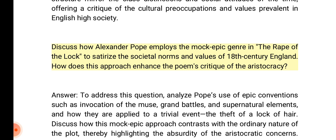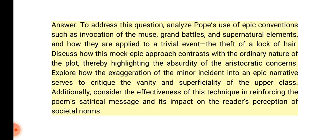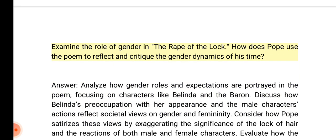Discuss how Alexander Pope employs the mock epic genre in the Rape of the Lock to satirize the societal norms and values of 18th century England. How does this approach enhance the poem's critique of the aristocracy? Answer: Analyze Pope's use of epic conventions such as invocation of the muse, grand battles, and supernatural elements, and how they are applied to a trivial event — the theft of a lock of hair. Discuss how this mock epic approach contrasts with the ordinary nature of the plot, thereby highlighting the absurdity of aristocratic concerns. Explore how the exaggeration of the minor incident into an epic narrative serves to critique the vanity and superficiality of the upper class.